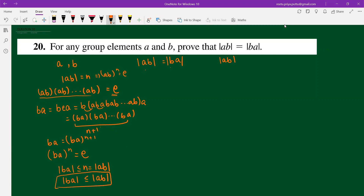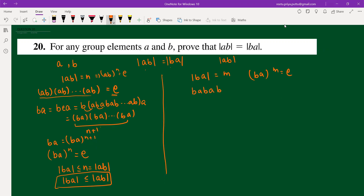Similarly, for the second part, consider the order of ba equals m. Then (ba)^m equals identity, so ba·ba·ba up to m times equals identity.